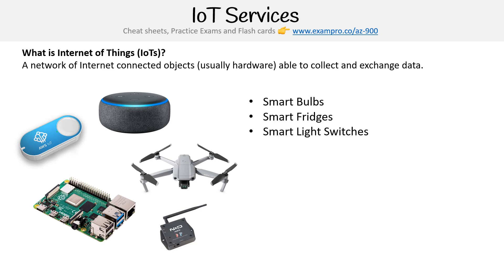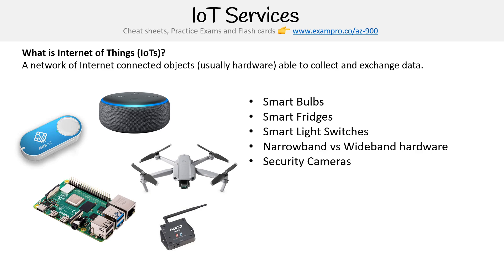smart light switches, narrowband or wideband hardware - this is just a way of connecting to the internet, kind of like Wi-Fi. Then you have security cameras and voice command speakers.